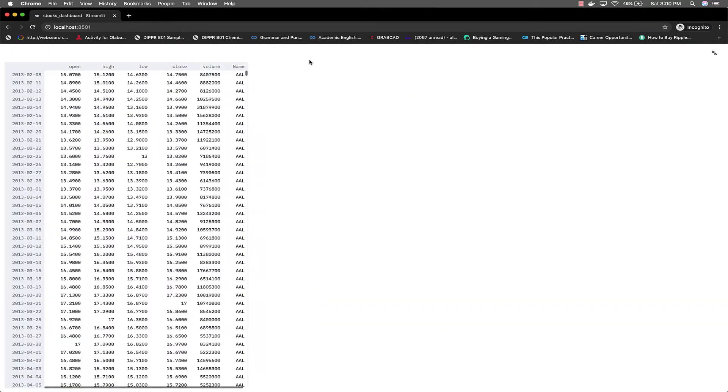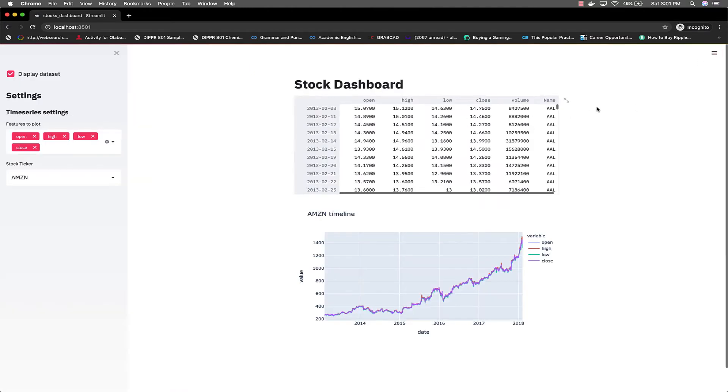Of course you can expand it. Nothing fancy here. It's a very large dataset. You can choose to hide the dataset so it doesn't show which is great.